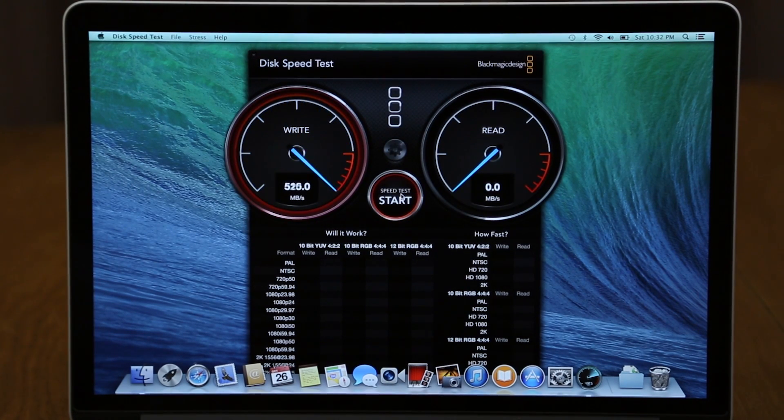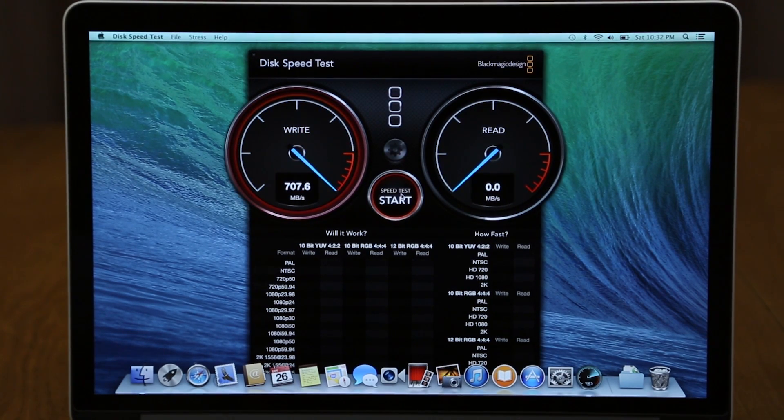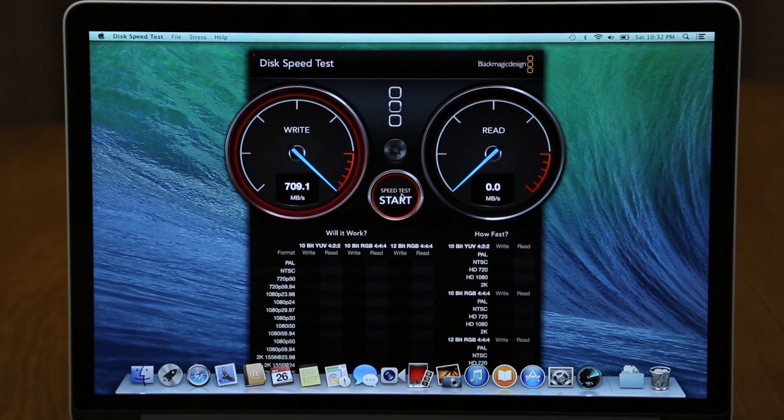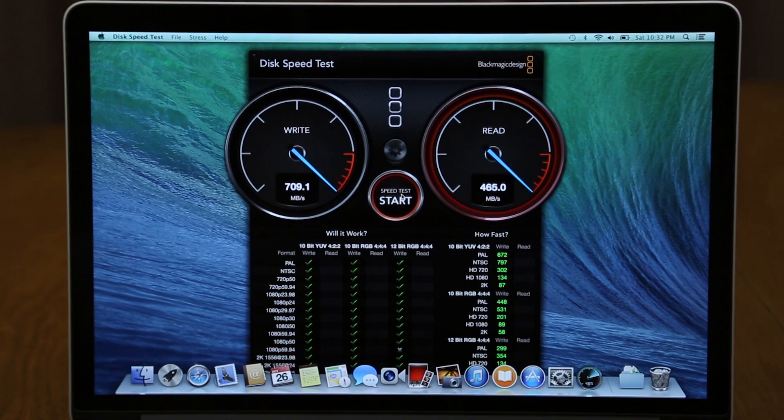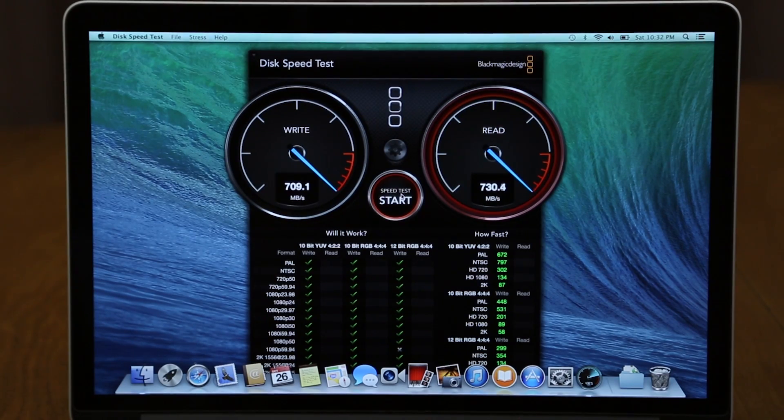As you can see, these speeds for write and read are just stupid fast, well over 700 megabytes per second on both sides. That is due to the PCIe-based flash storage inside of this MacBook Pro and it is just ridiculously fast.